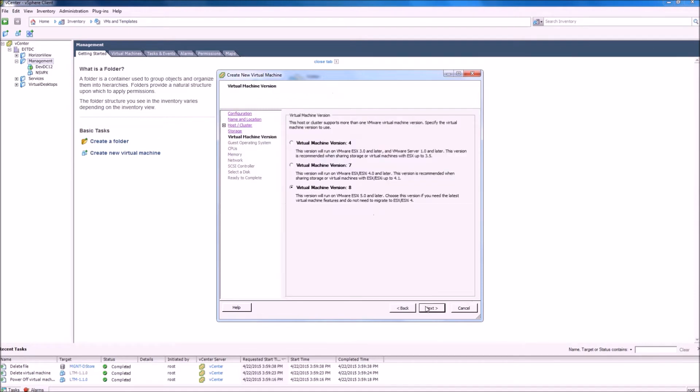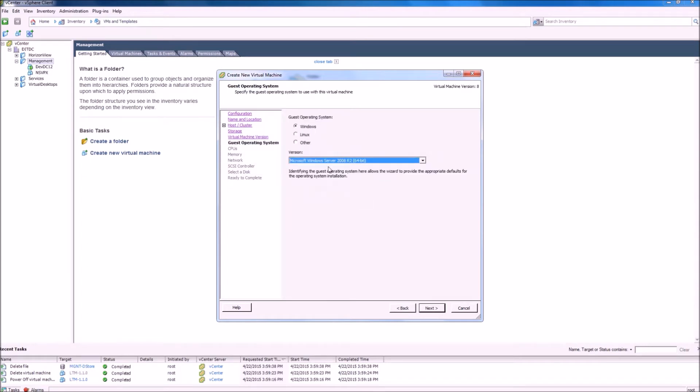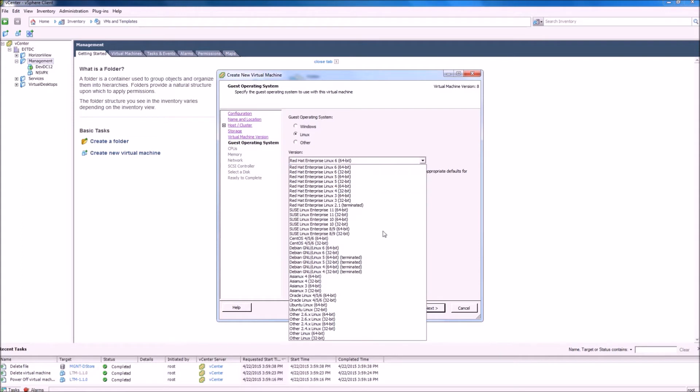Virtual machine version. For this process, we will select Linux as the guest operating system and other Linux 64-bit.